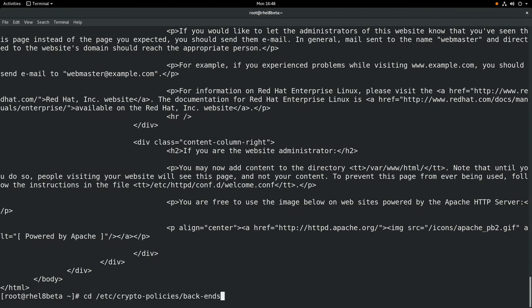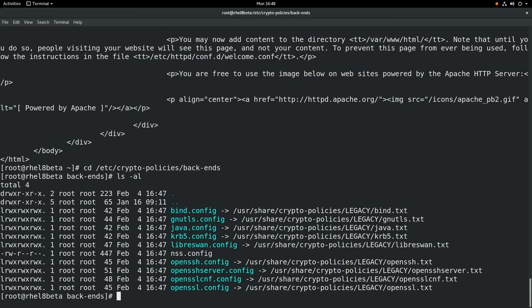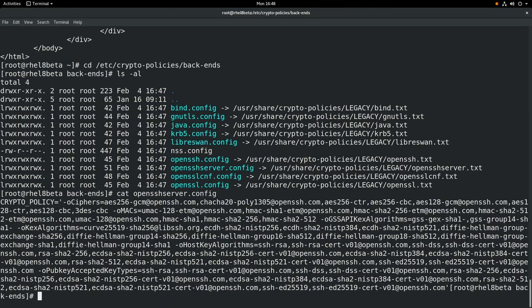Let's look at how this is all working. If we cd into the /etc/crypto-policies/backends directory and do an ls, you can see that we have several files that are symbolic links to /usr/share/crypto-policies and then the name of the policy. If we look at one of these files, like the openssh-server.config, you can see that it has several sshd configuration options referring to ciphers and MACs.